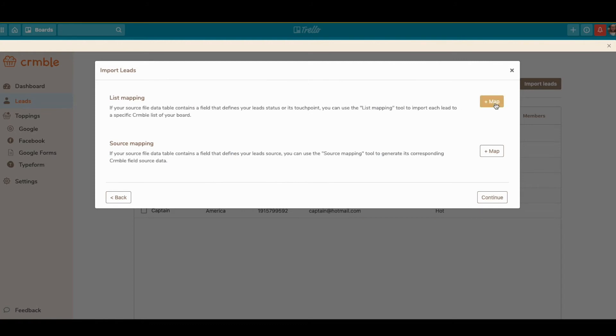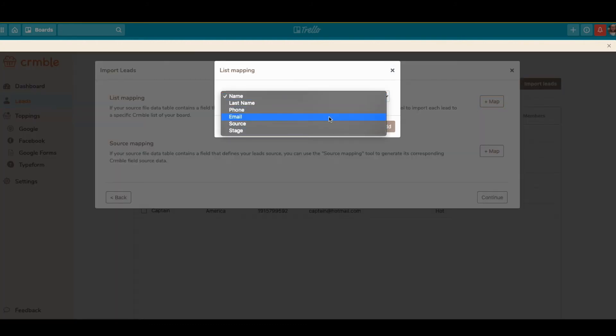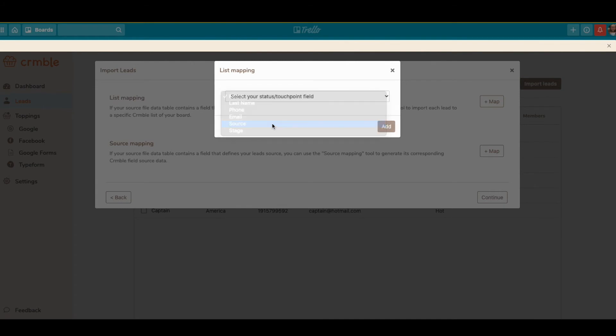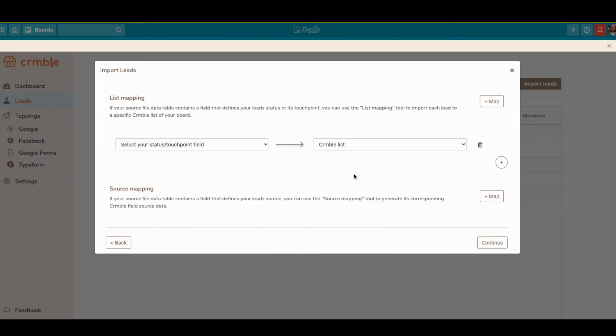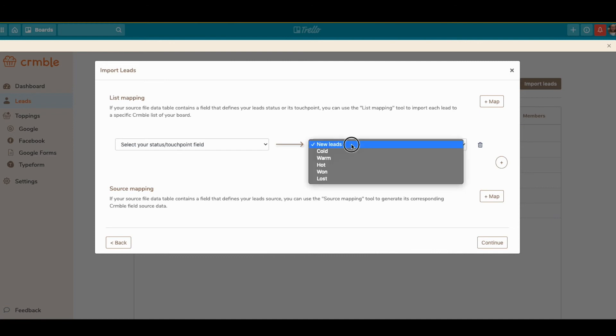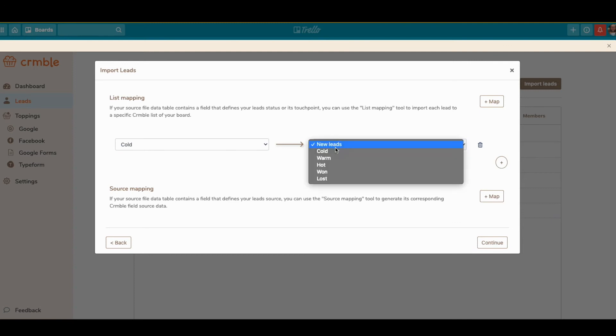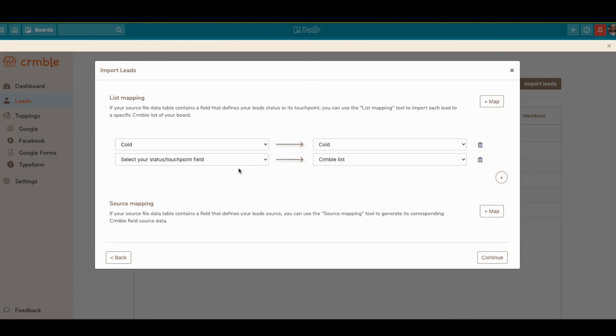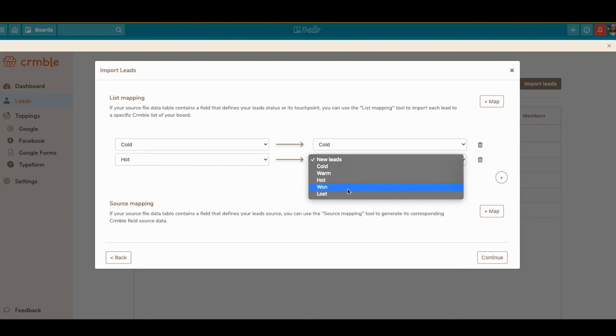The list mapping determines which column to look at to decide which list leads go to. For me, that would be the stage column. It checks if it's cold, then it goes in the cold list, and you can add another one for the different stages.